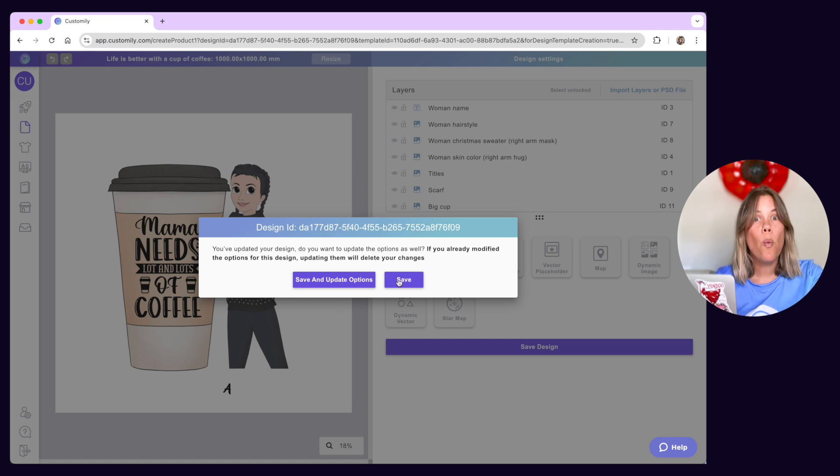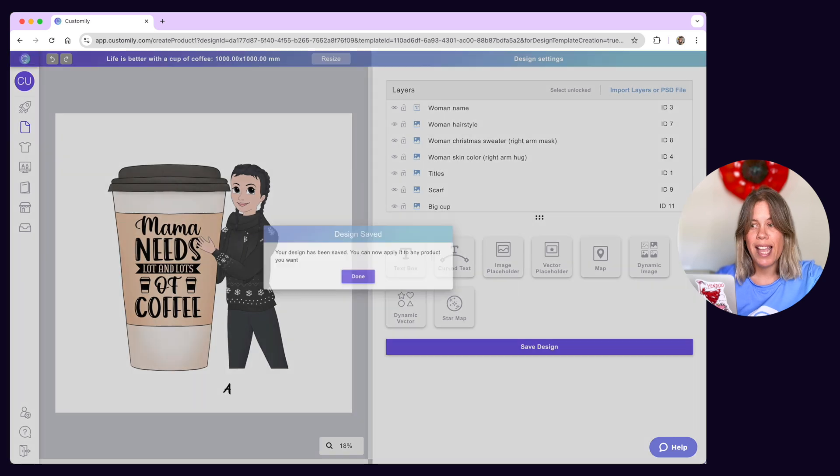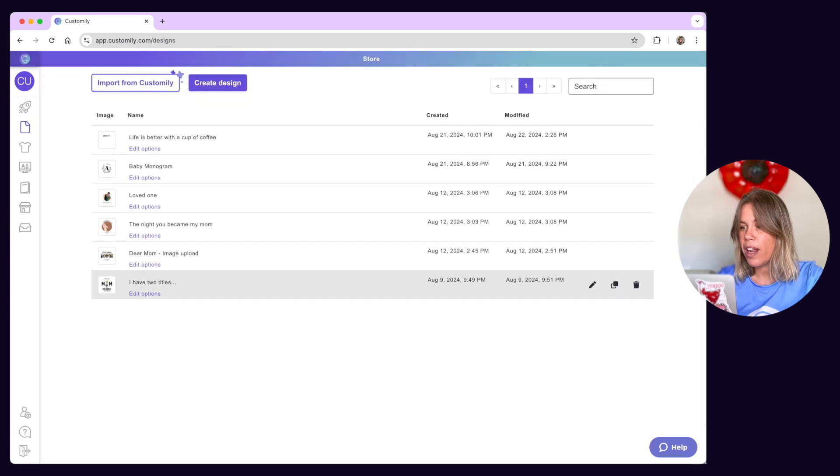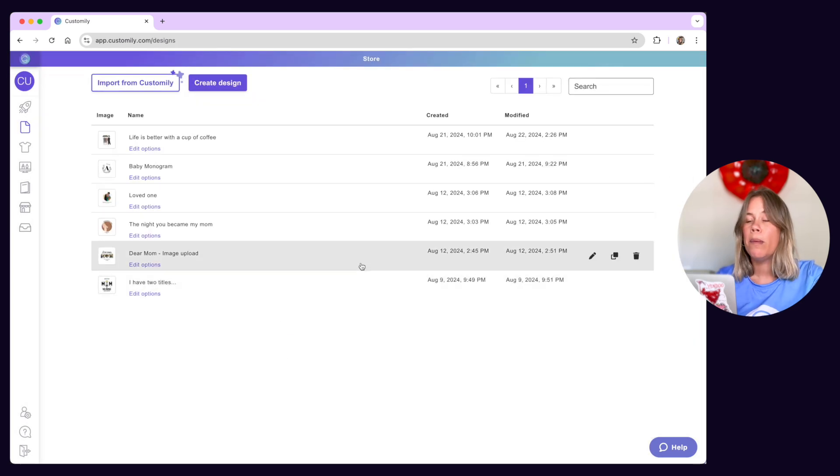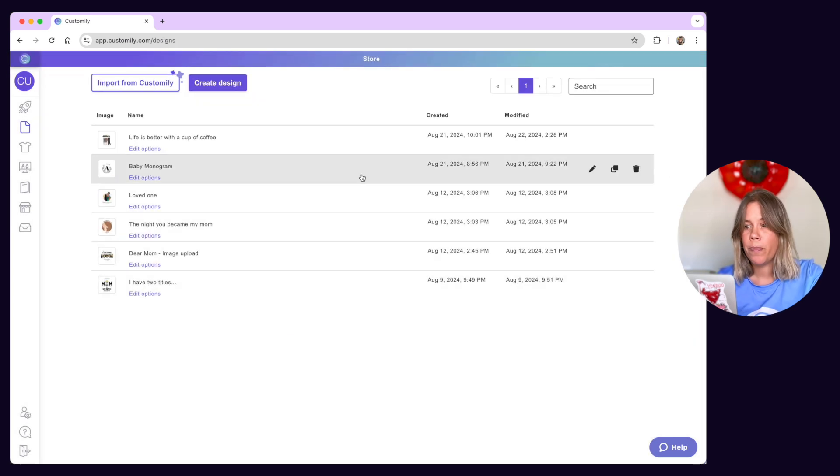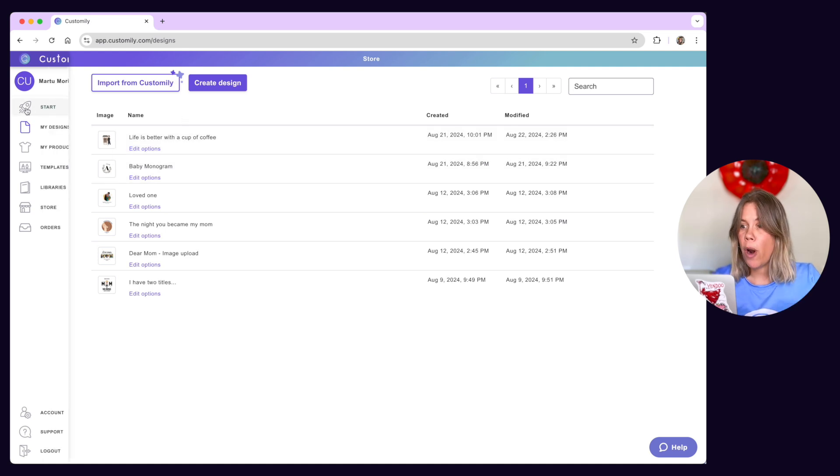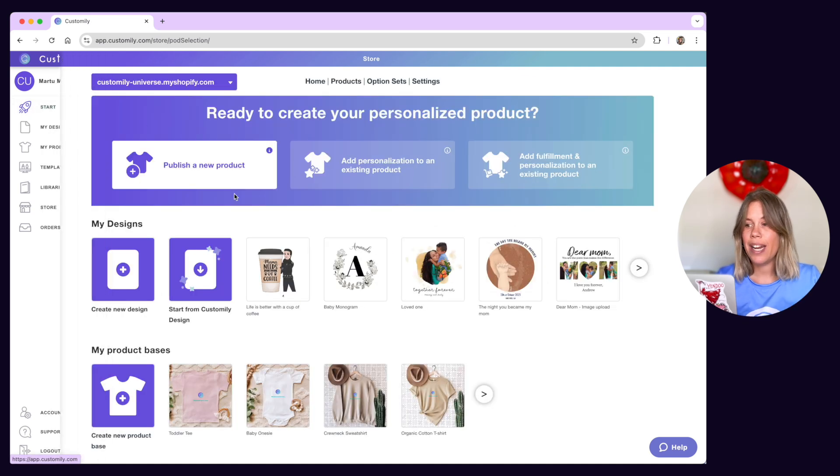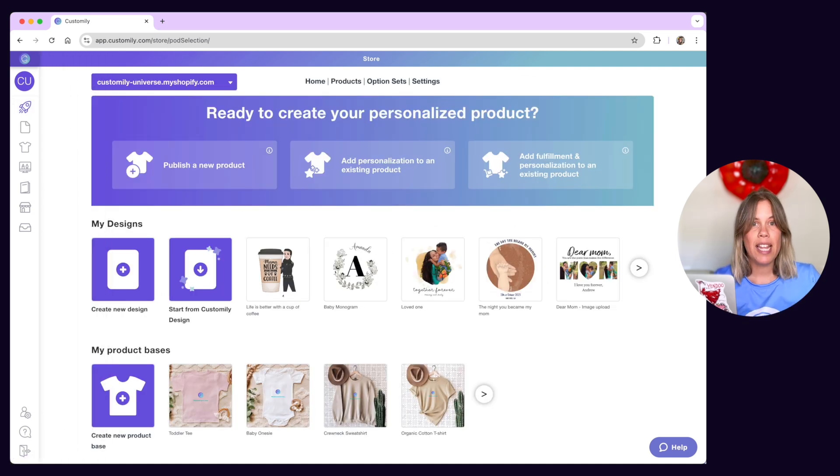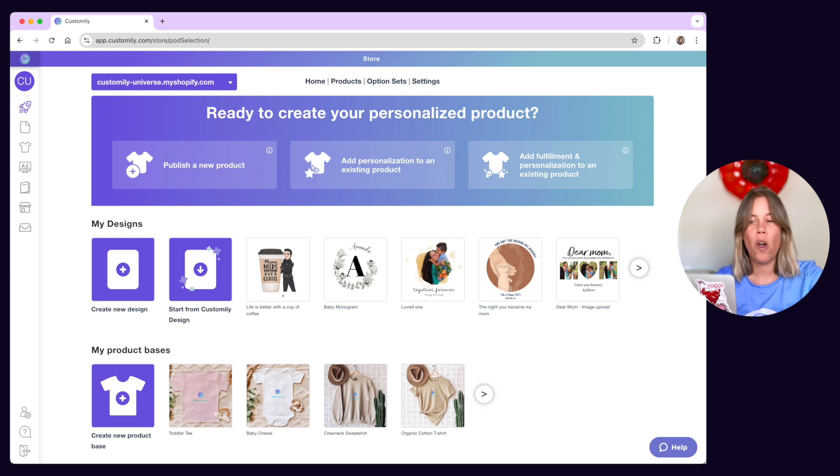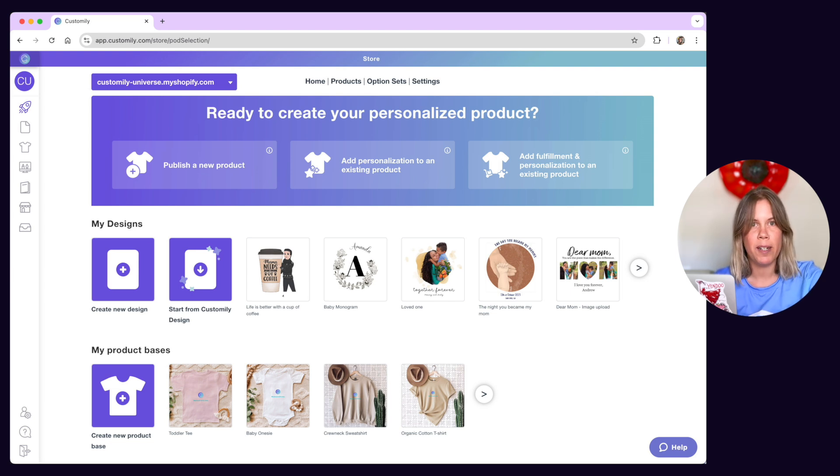One last thing. Any edits you make on your design will be applied from there on. Meaning only new products you publish with that design will have the latest version. Any products you have using the old version won't be affected.